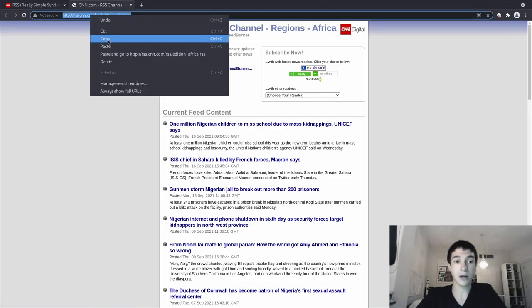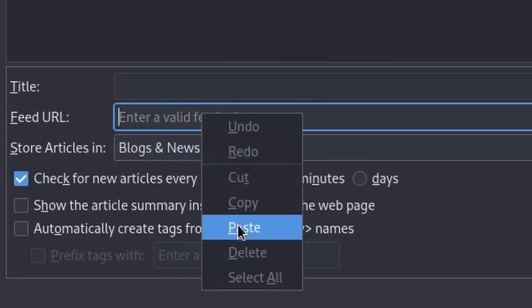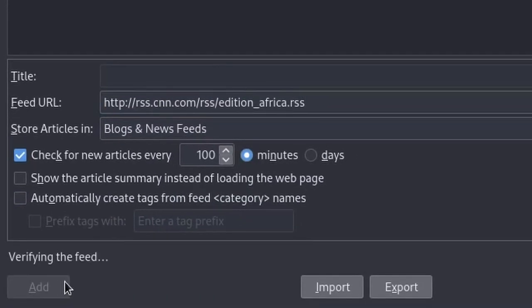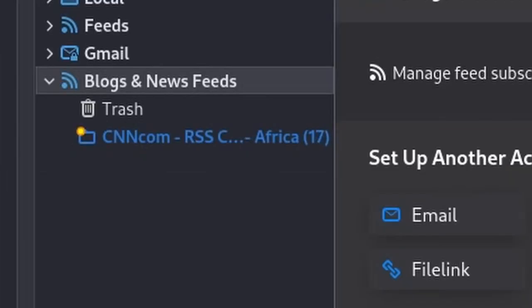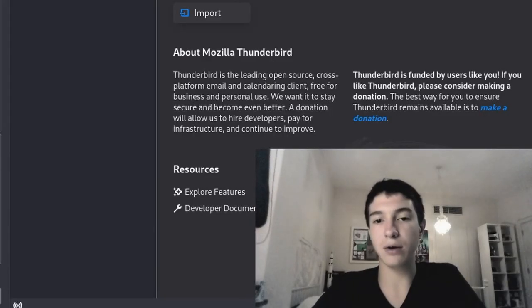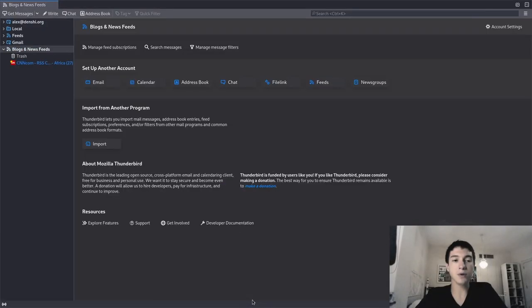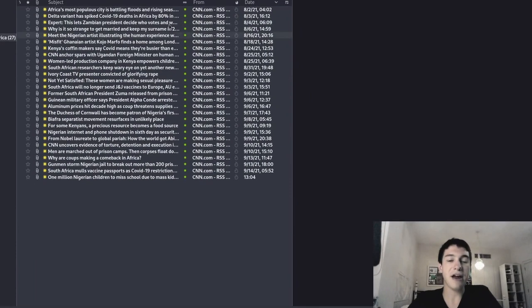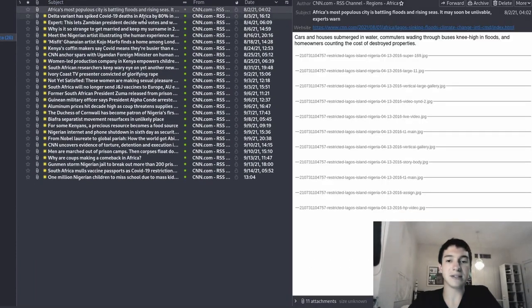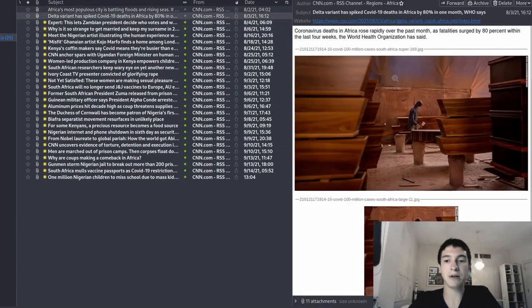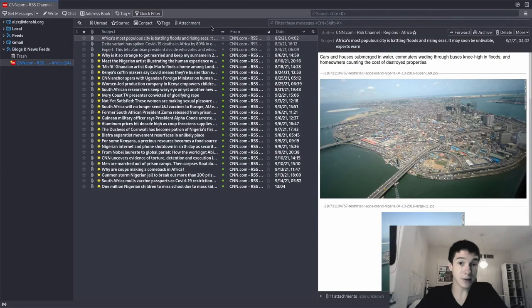Copy it right there, go down here to feed URL and paste it right there. Click add, and boom, there's 27 articles in CNN Africa. So I'm just going to close this over here, go to my feeds and go to the CNN one. And there, I can start reading CNN Africa articles. There's images and stuff in it that you can read. And this is how RSS feeds work.